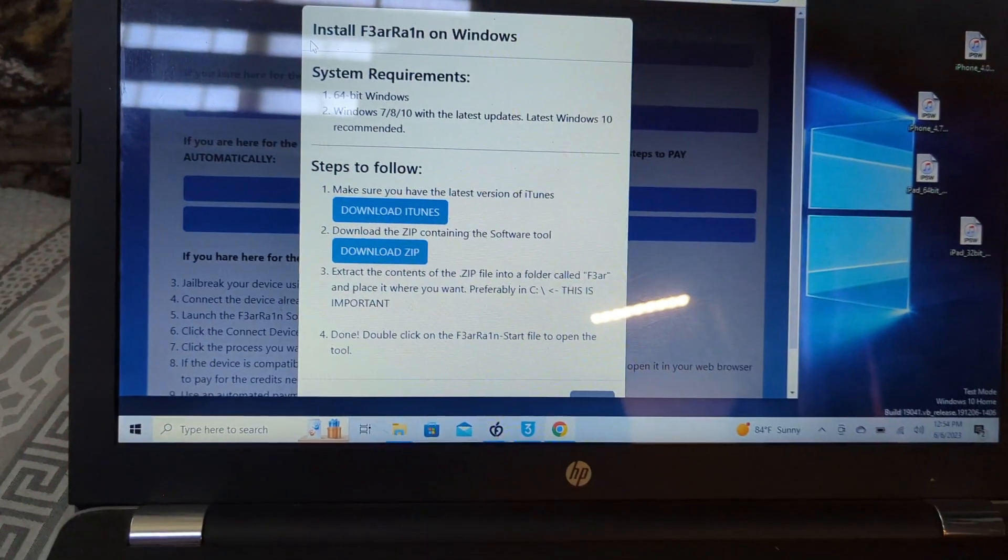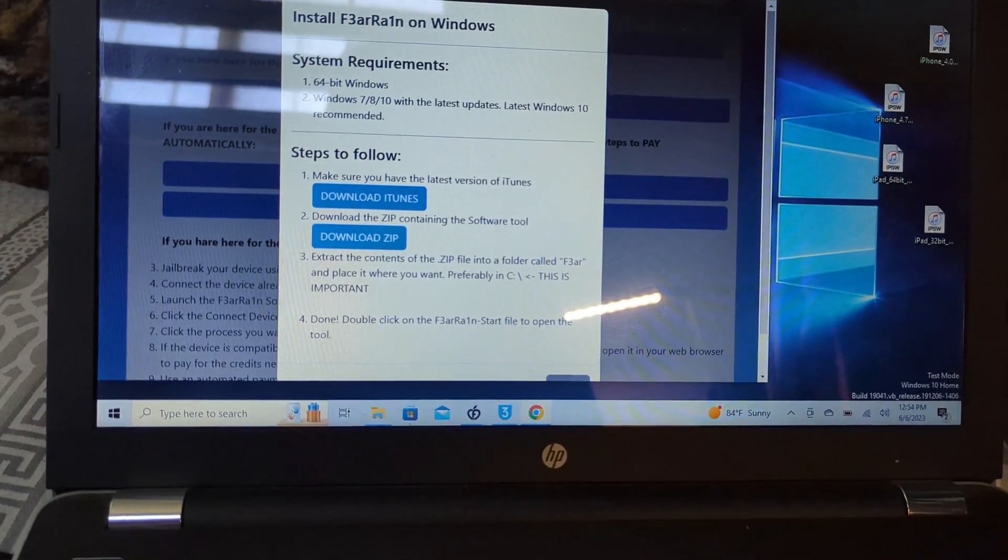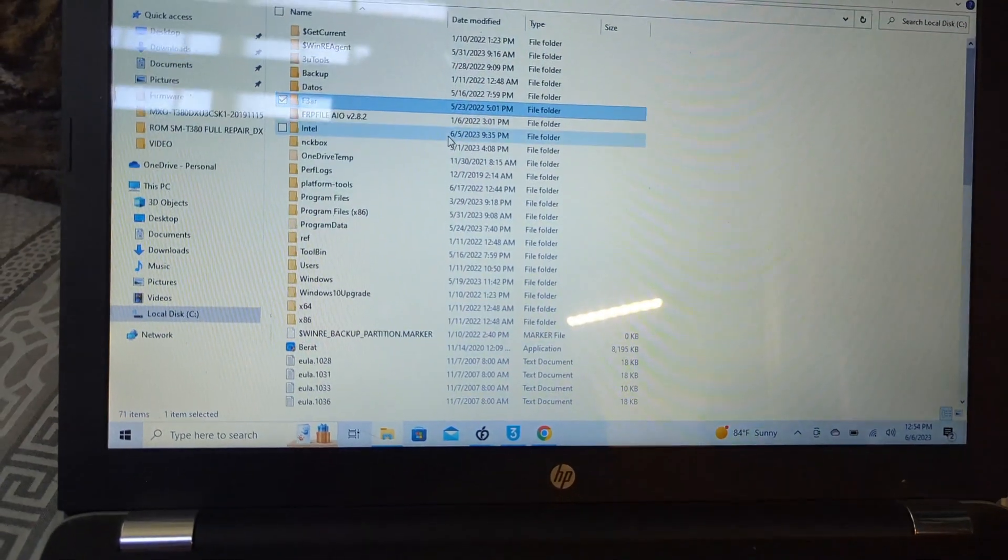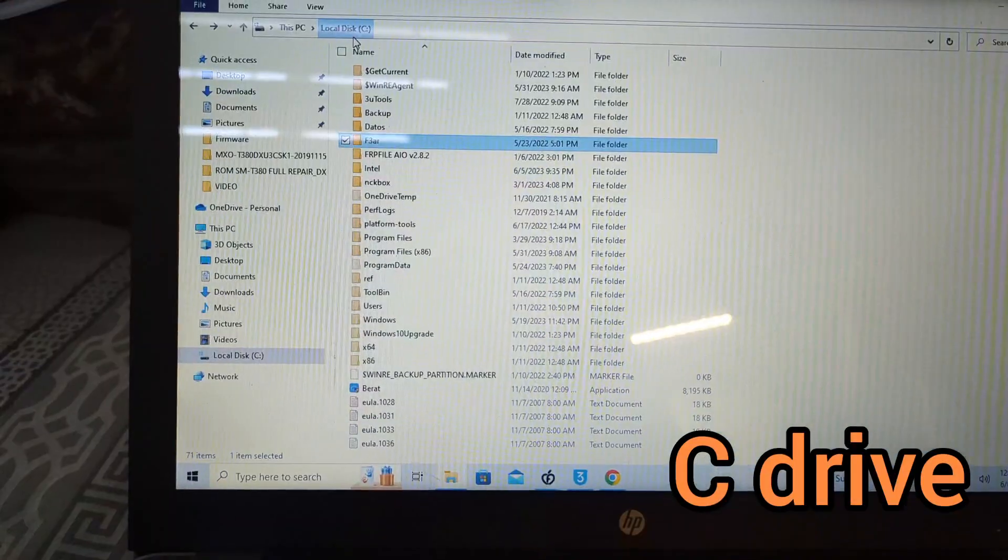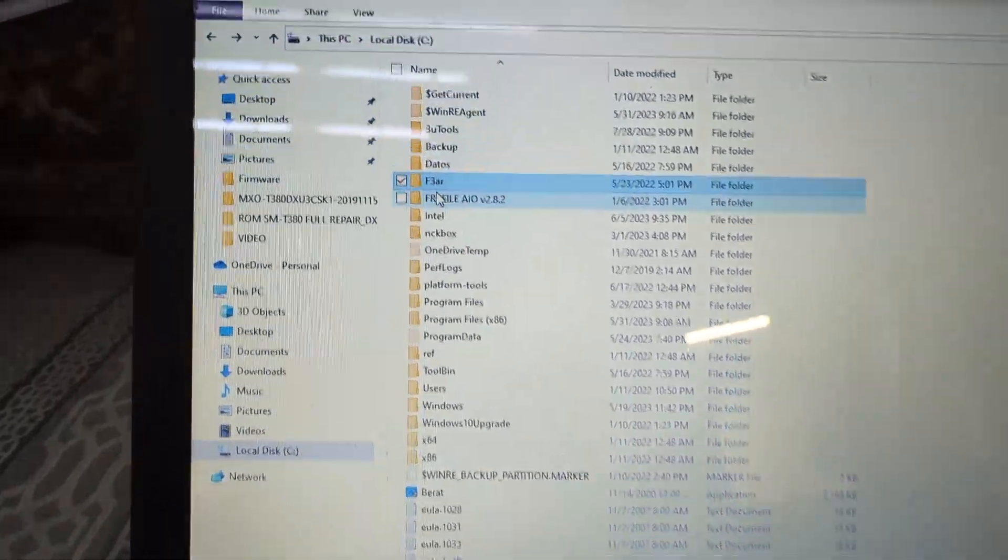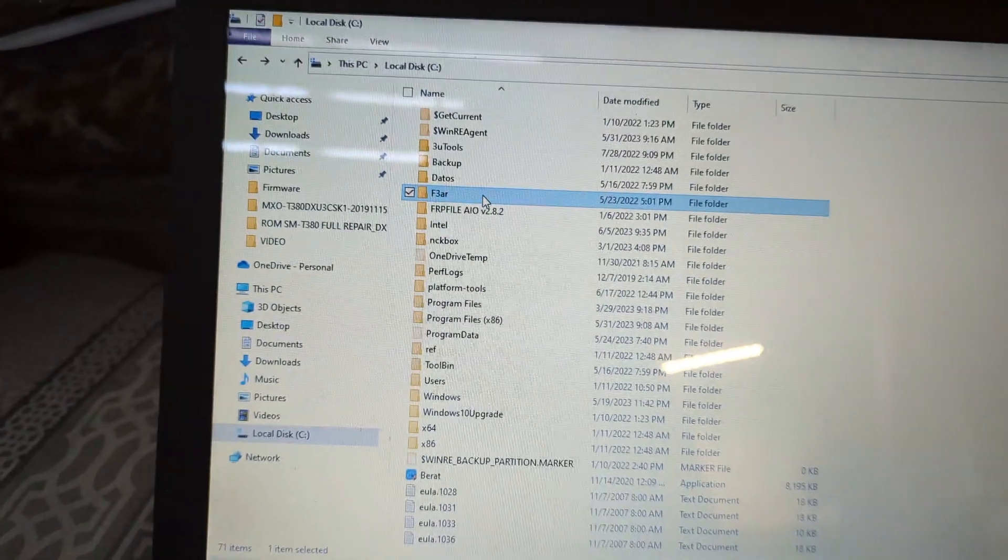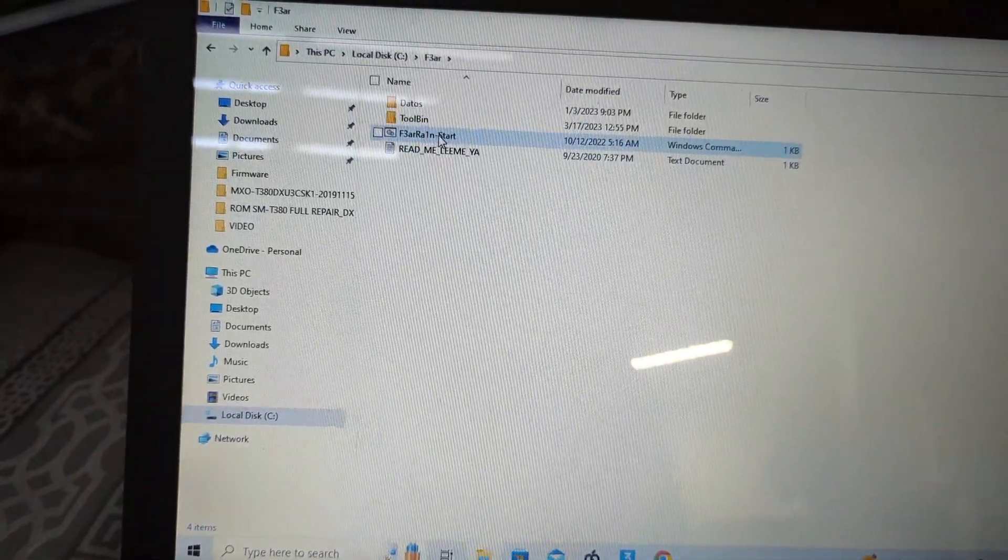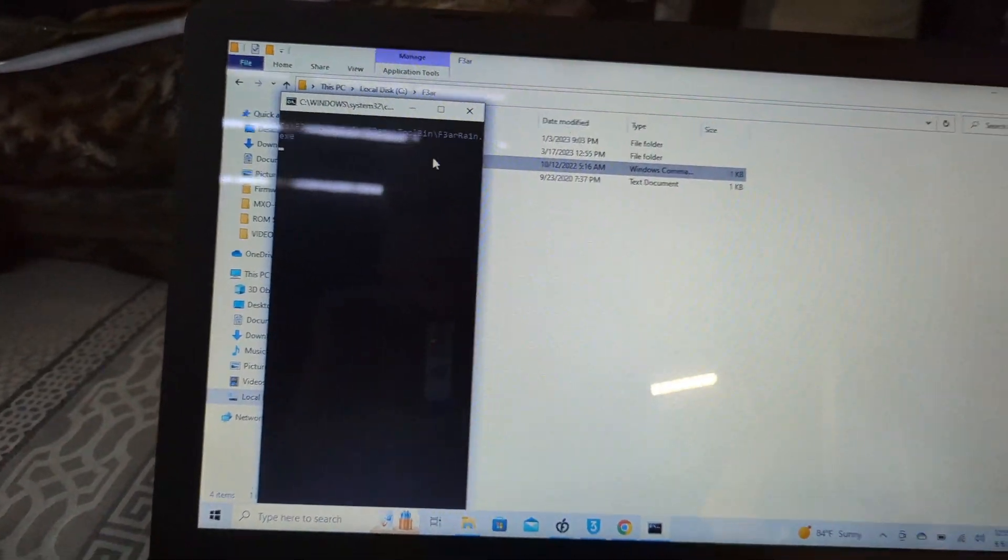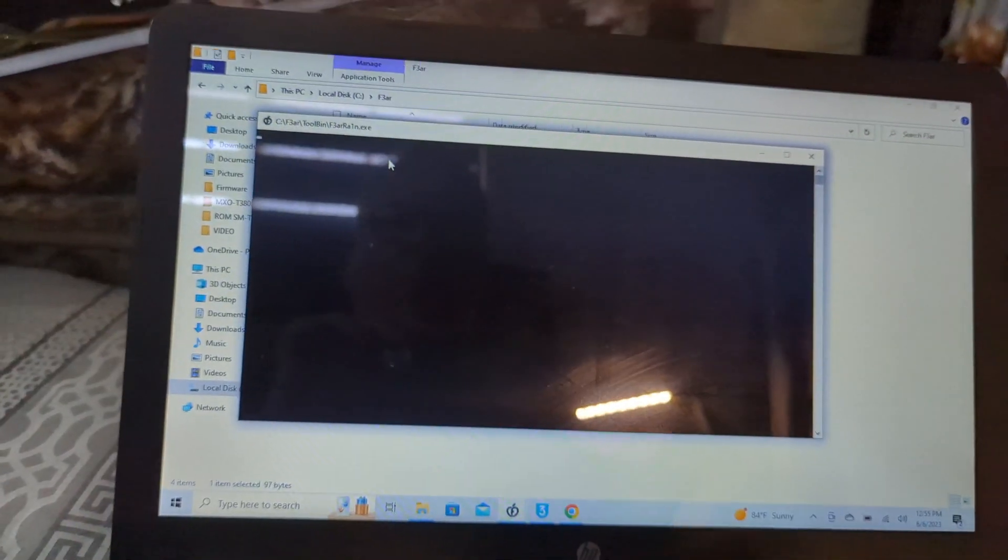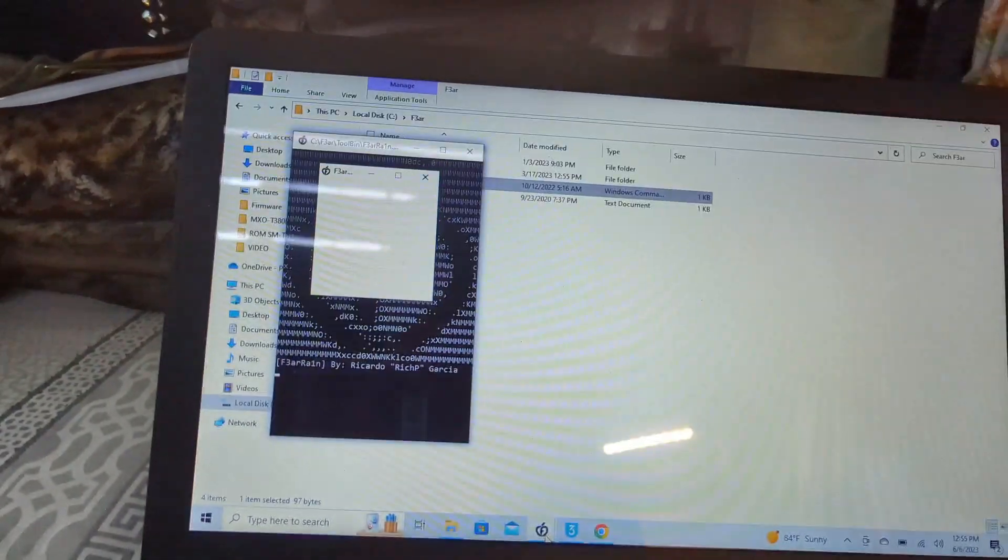You're going to extract all the contents into your local disk C inside a folder named F3ar. Once there, just click on the start. It will download whatever elements are necessary, is going to self-open and give you all the details.